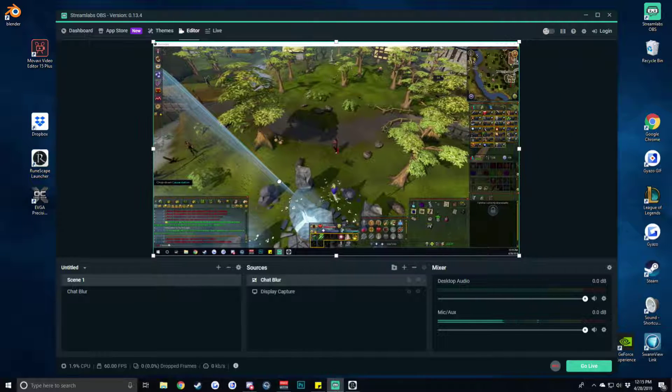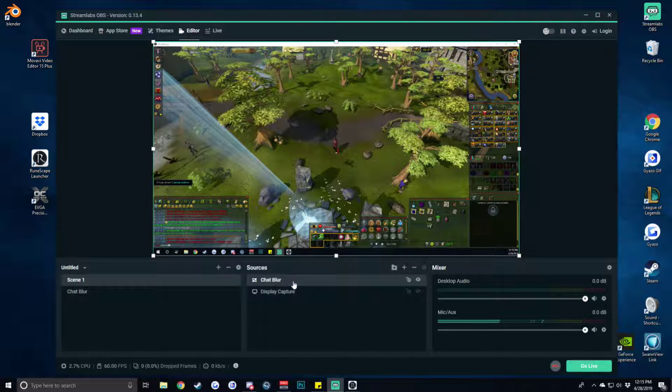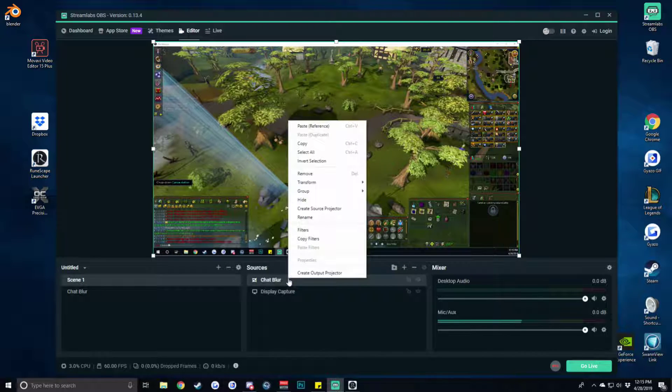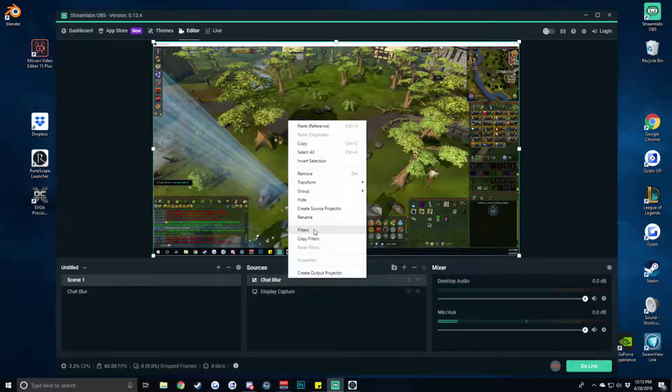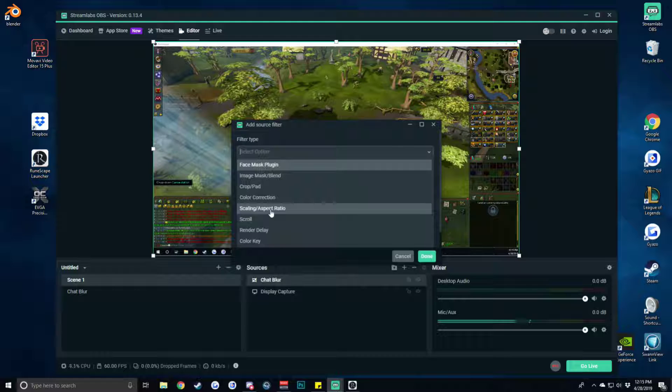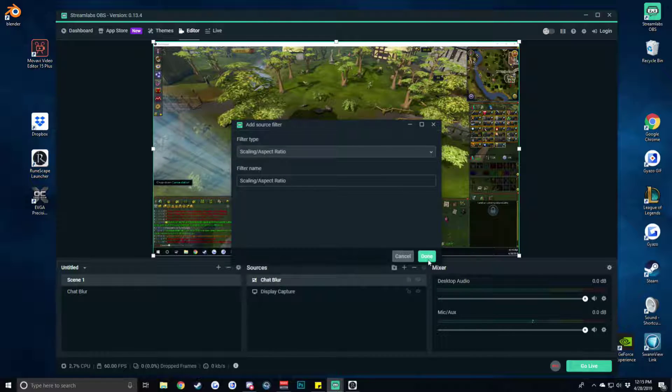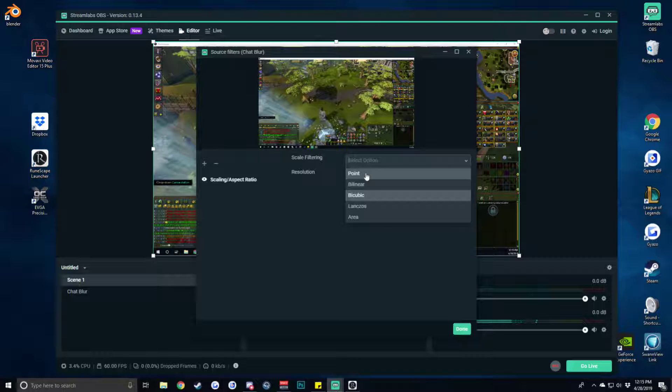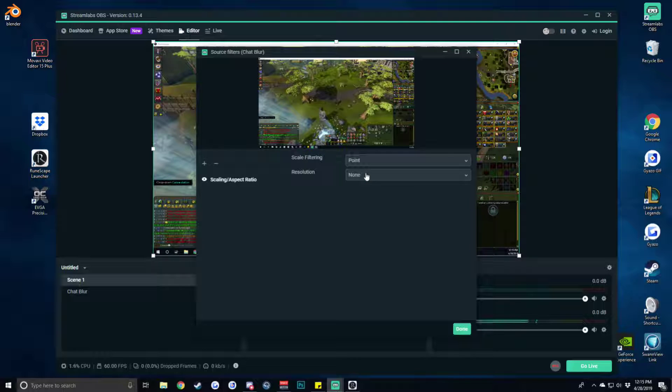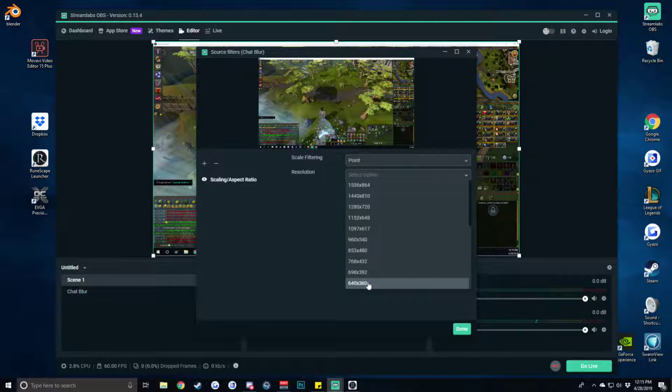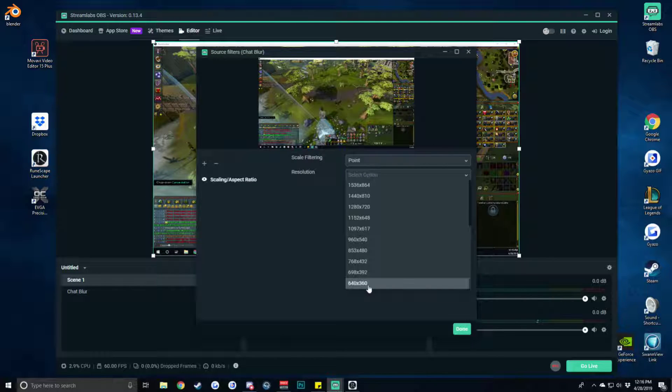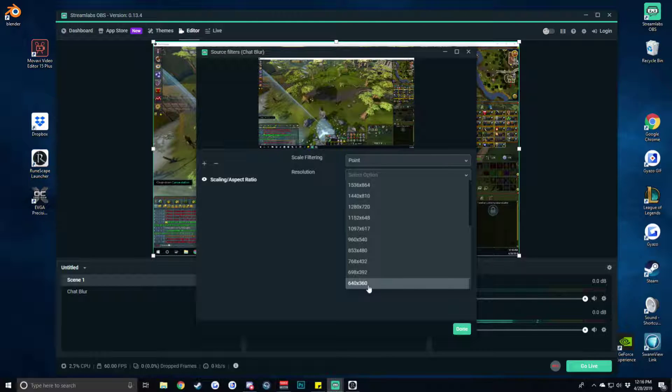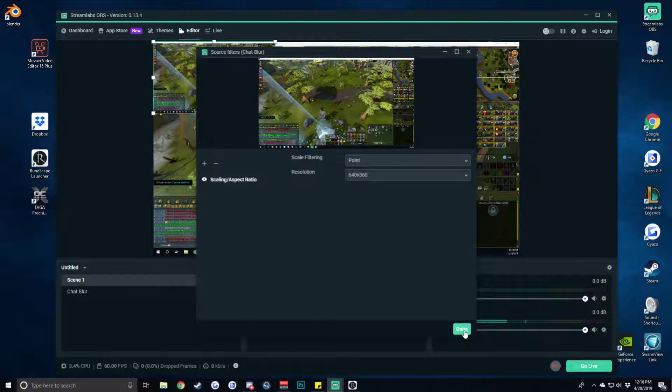From there in order to achieve the chat blur effect what we need to do is add some filters onto this chat blur window. So we're going to hit filters and we are going to be adding in scaling slash aspect ratio. What we need to do is under scale filtering we go to point scale filtering and our resolution should be the lowest available. If you have a higher resolution monitor this is going to be higher resolution than 640 times 360 but just use the lowest available to you. And then we're going to hit done.